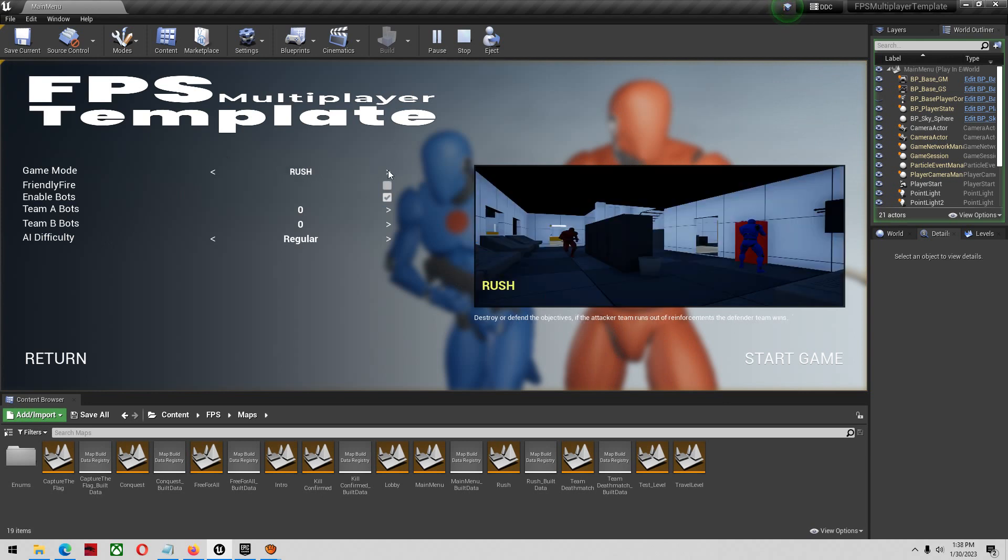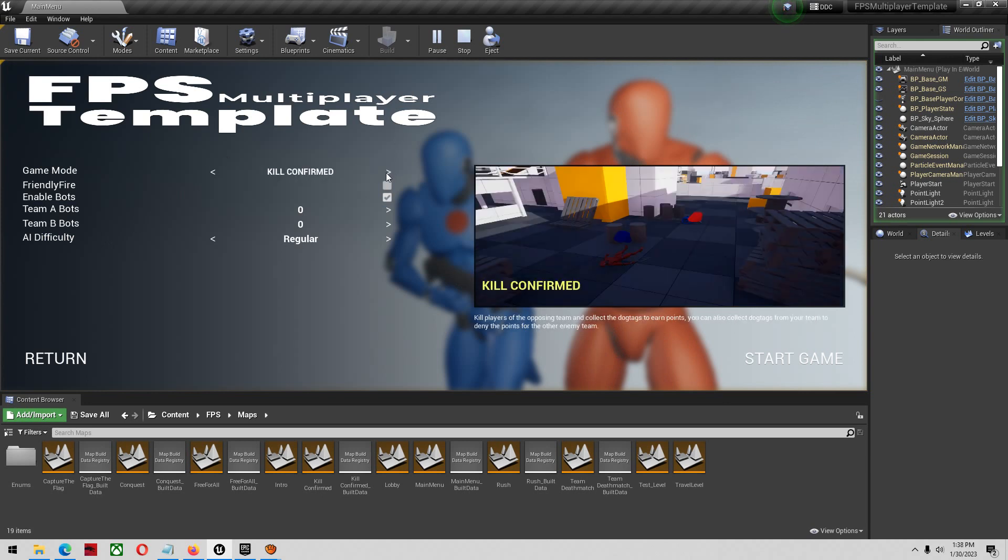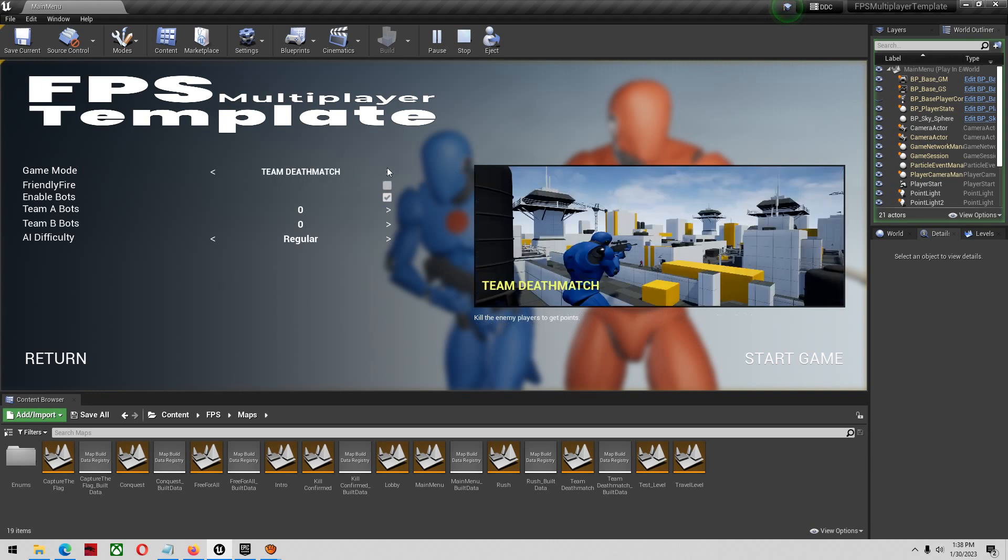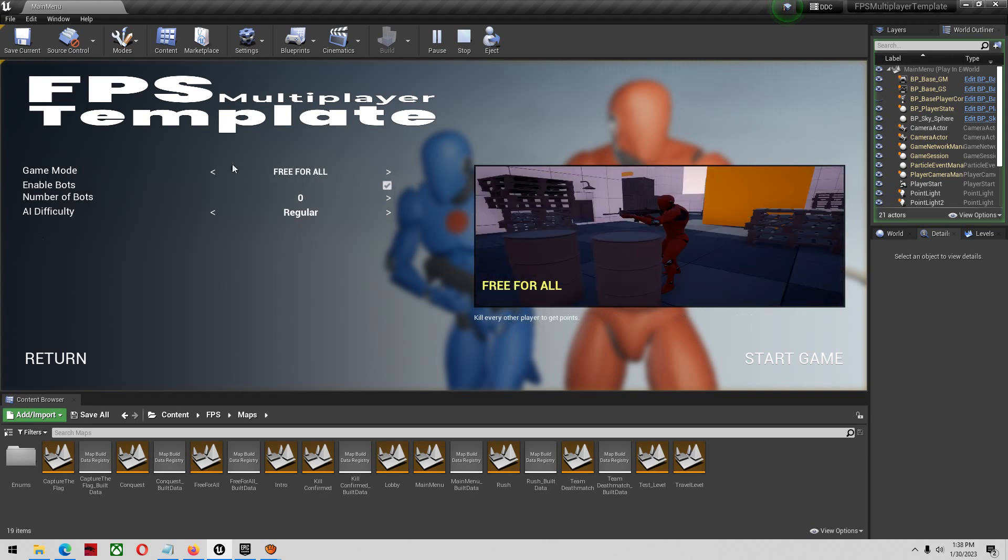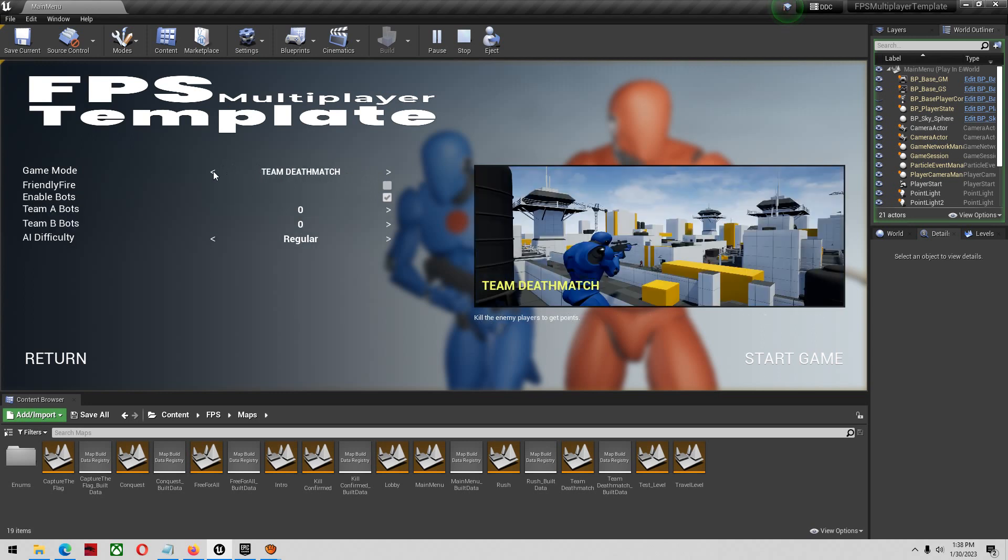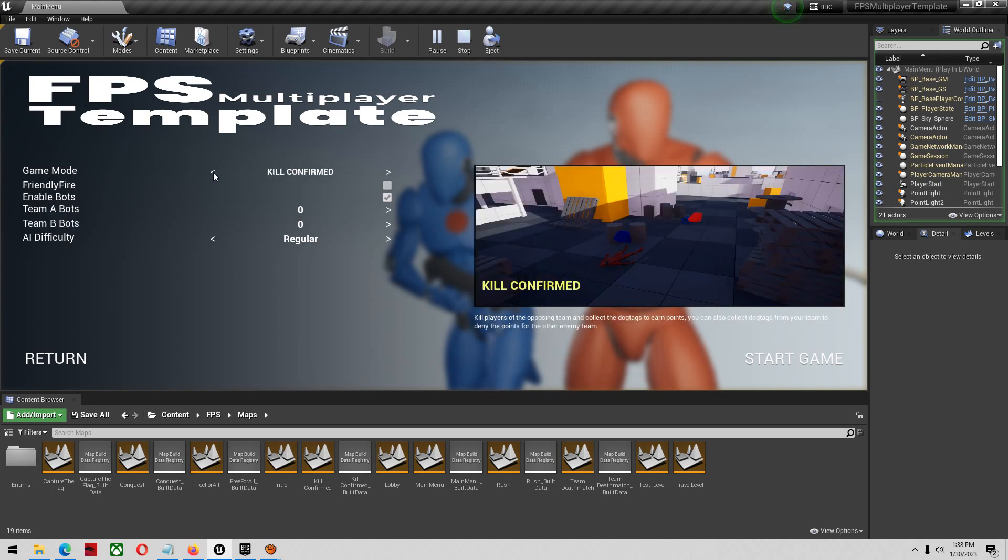There's lots of game modes. You'll get your conquest mode, your rush mode, you'll get kill confirmed, which is my favorite mode. You'll get deathmatch and team deathmatch and capture the flag. So you have all the standard game modes you could ever want. You could definitely code and make some new stuff of your own.